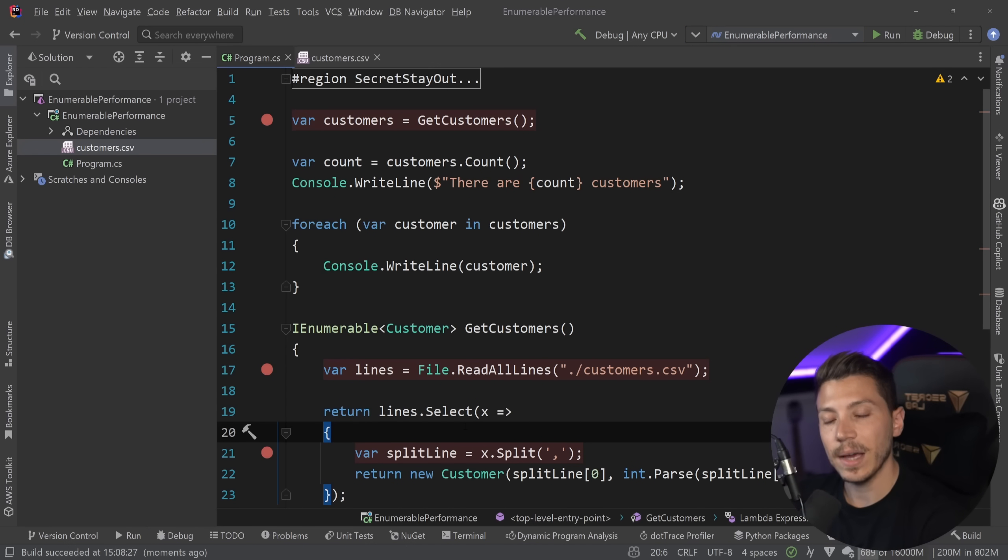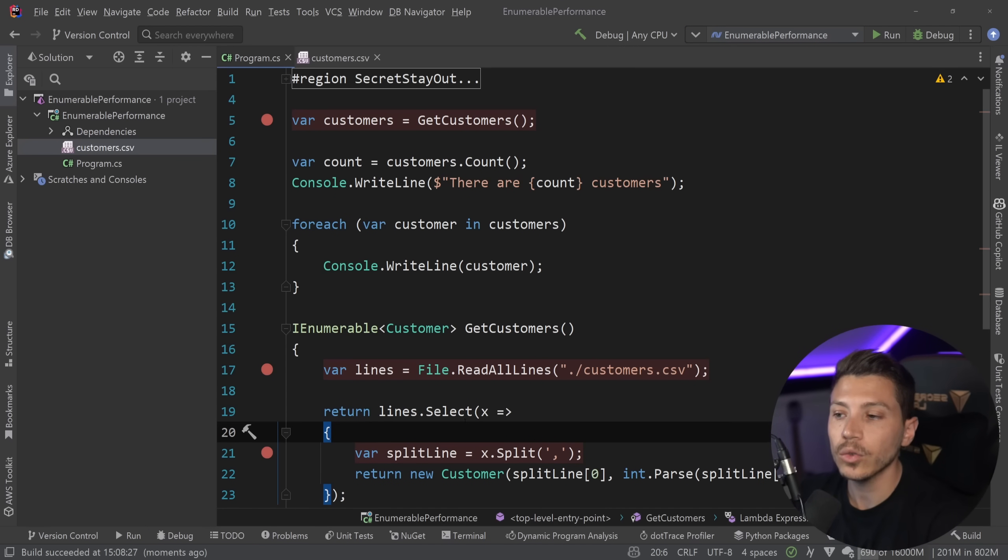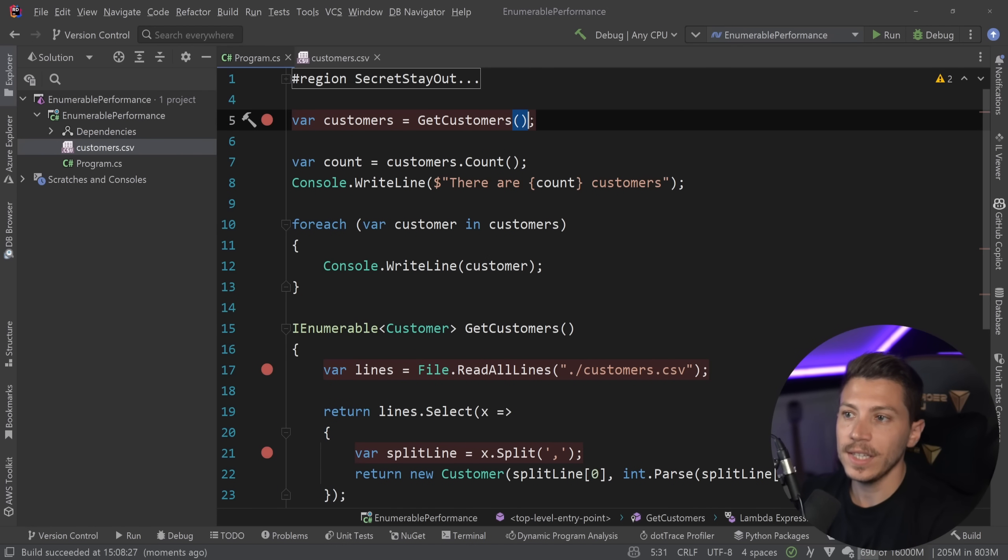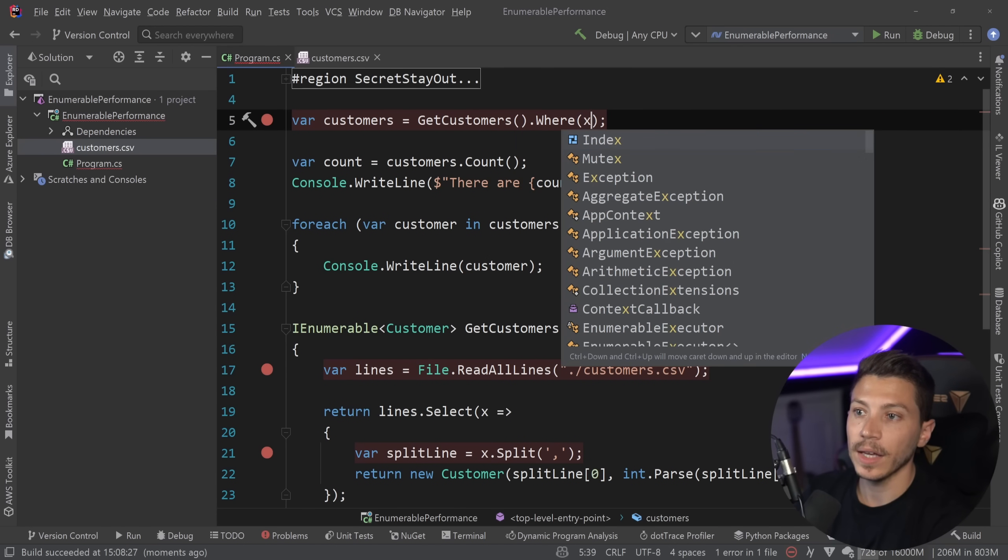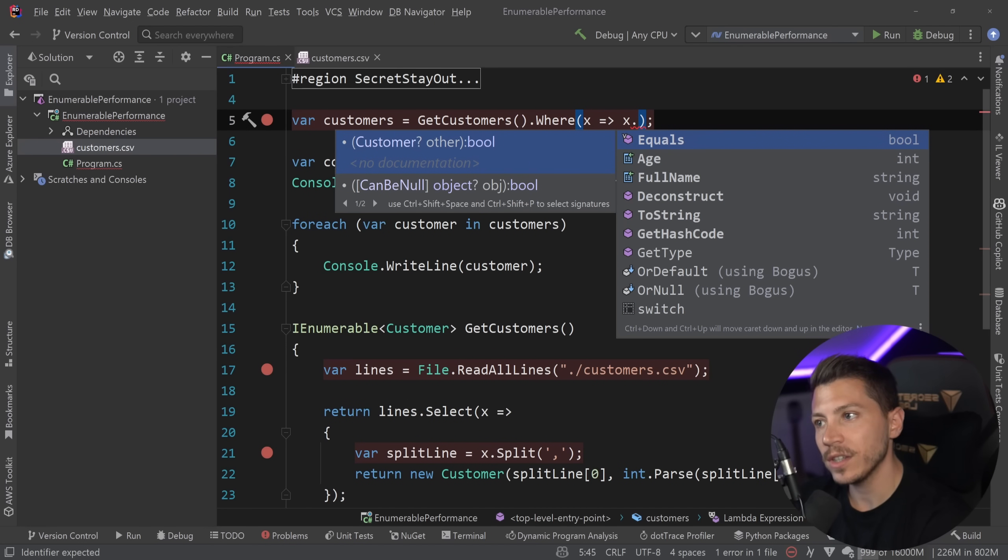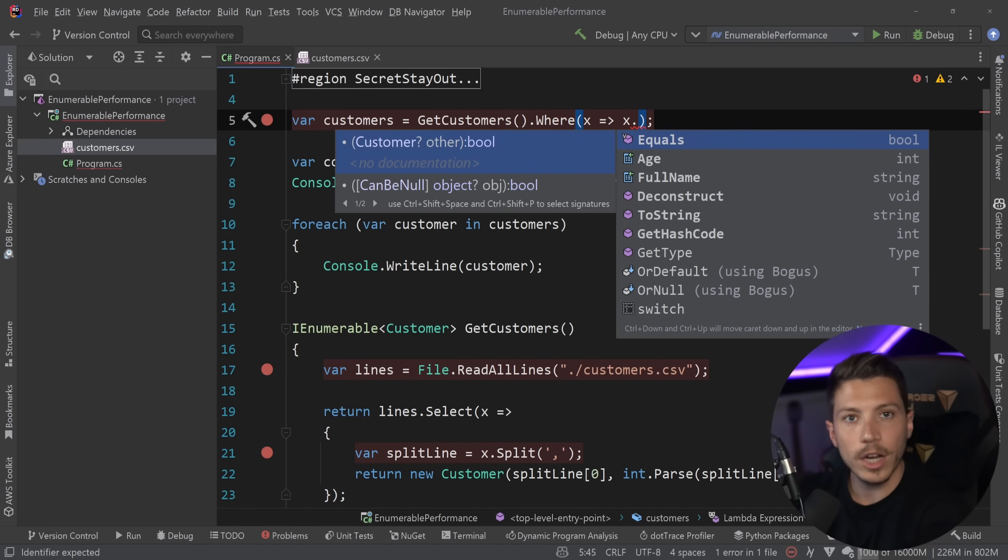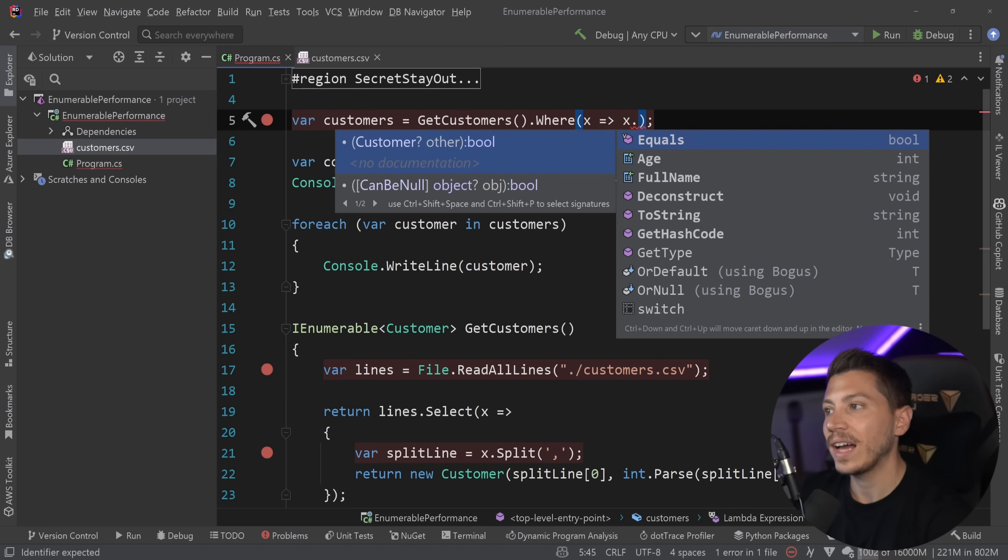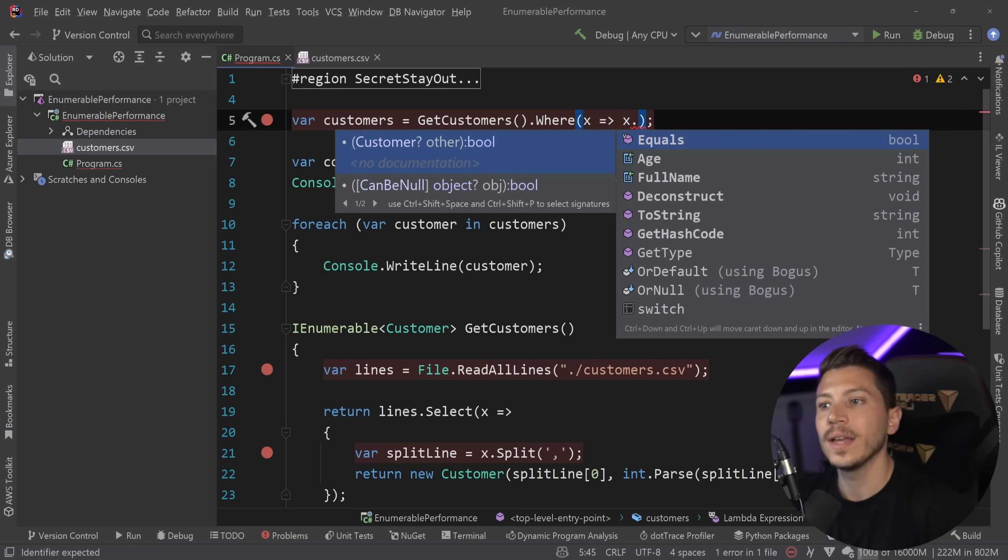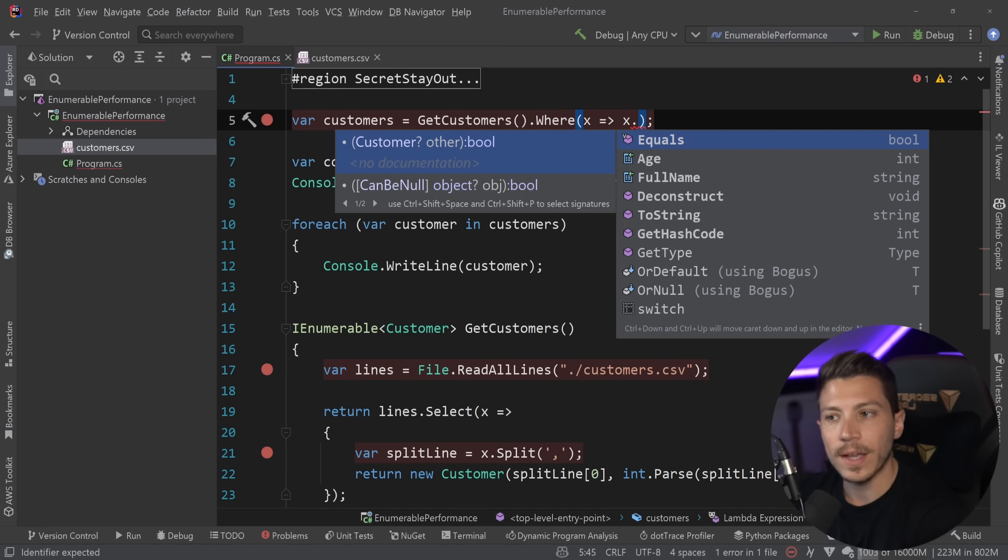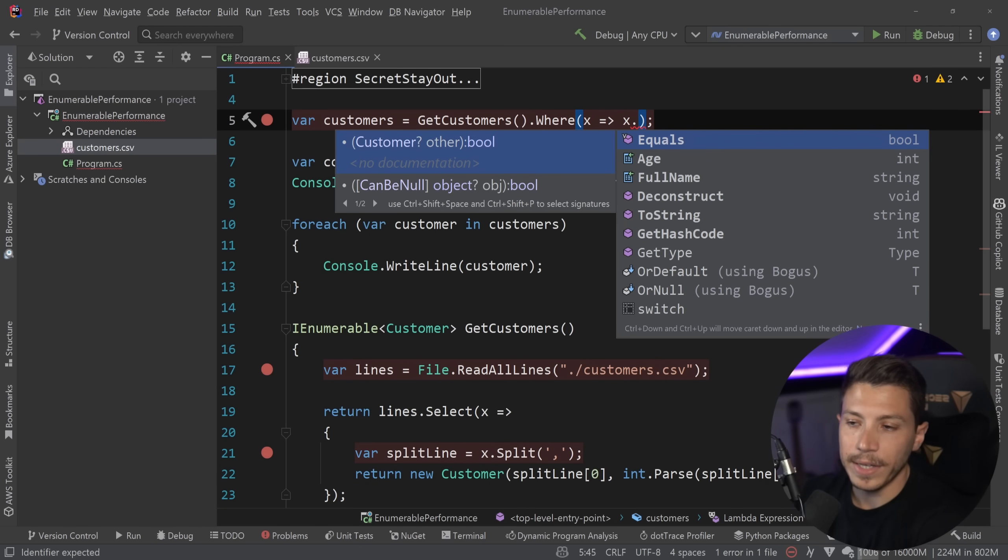Now this is clearly a problem but in some cases it is also a feature because you might not want to enumerate the enumerable just yet because the person consuming the code might want to do something else and depending on what that thing might be it will probably be more efficient to have an enumerable and then chain let's say a where clause or a select many or something on that and then enumerate.